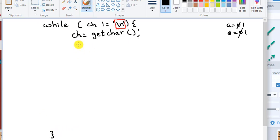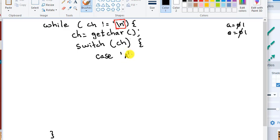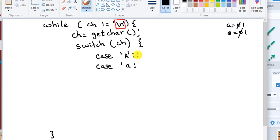So switch case is switch CH, you need a brace. It says case uppercase A, lowercase A. See that? So this basically it means uppercase A or lowercase A, then A equal to 1. You write a break. Break is like the else statement.